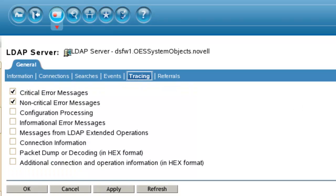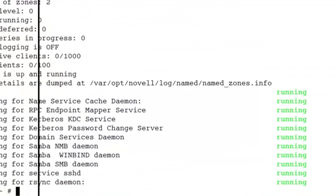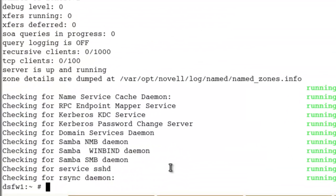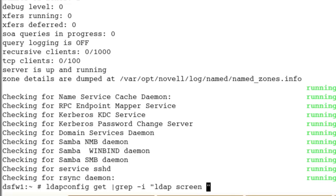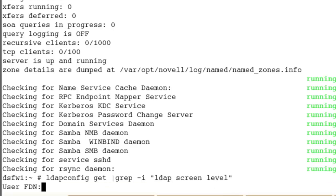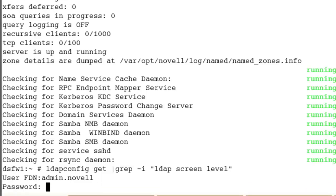The next is with the command line. If we do an ldapconfig get and we grep the LDAP screen level. When you authenticate, it's X500, so it's a dot. Admin.novell, in this case, and our password.